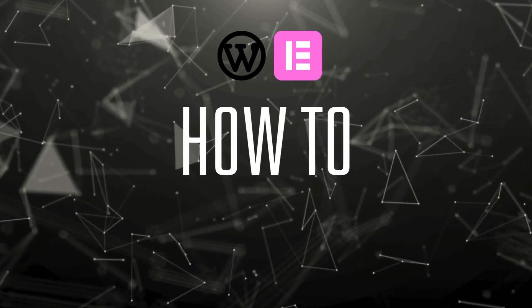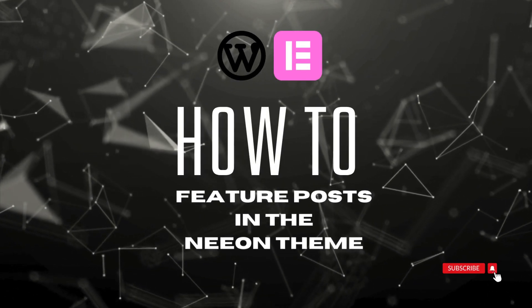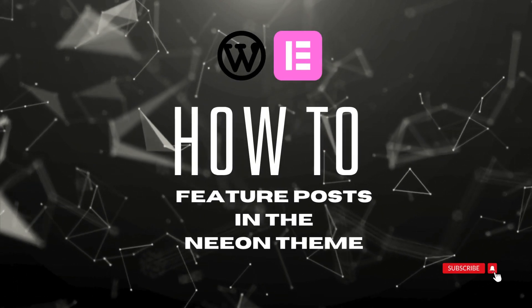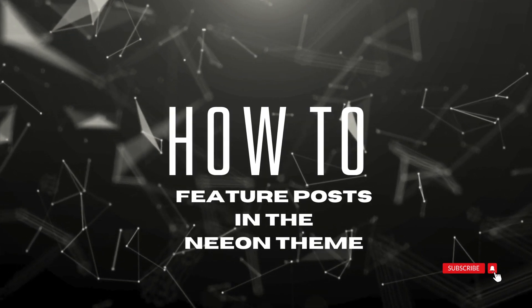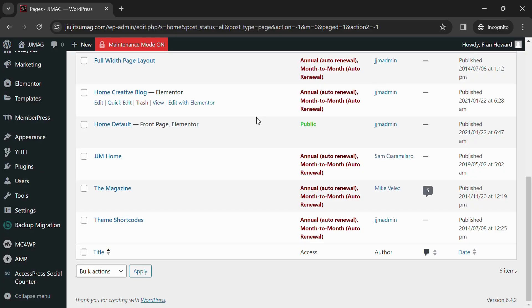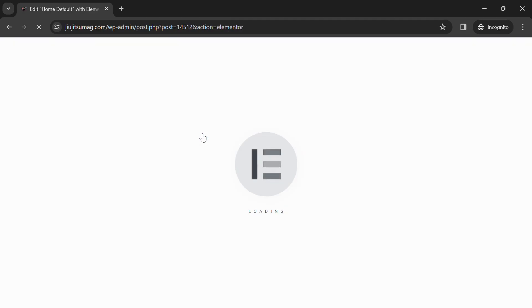Hello, in this video I will show you how to feature posts in the neon theme for your WordPress website. Let's get started. From your WordPress dashboard, go to Pages and choose your home page, then select Edit with Elementor.